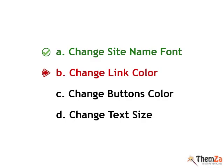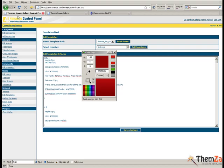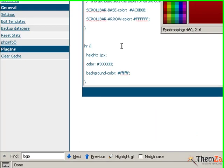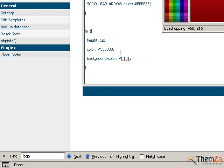Now let's see how to change the colour of the template links. Back in the 4images admin panel, search for the A selector in the CSS file.